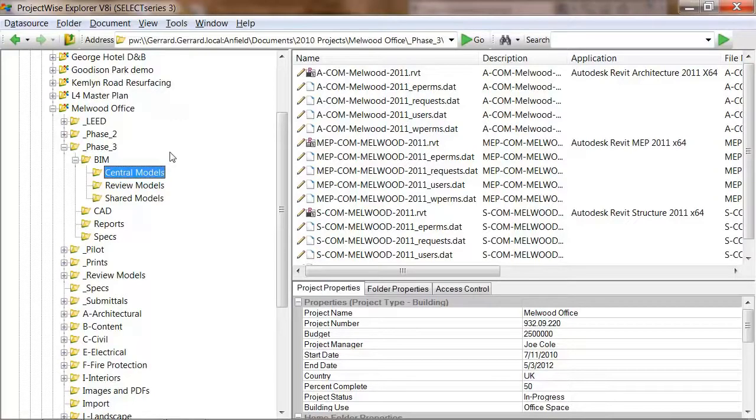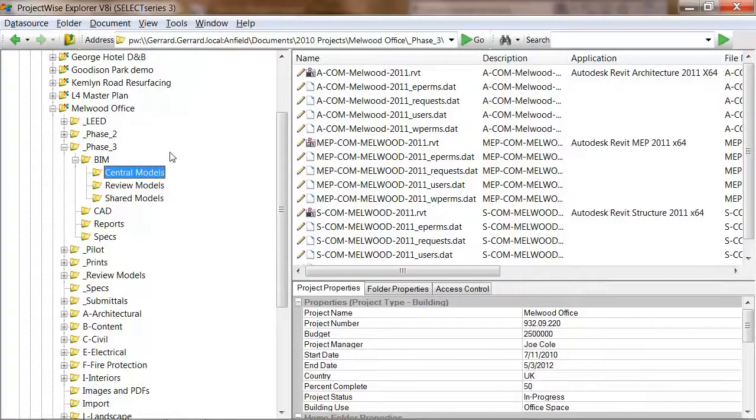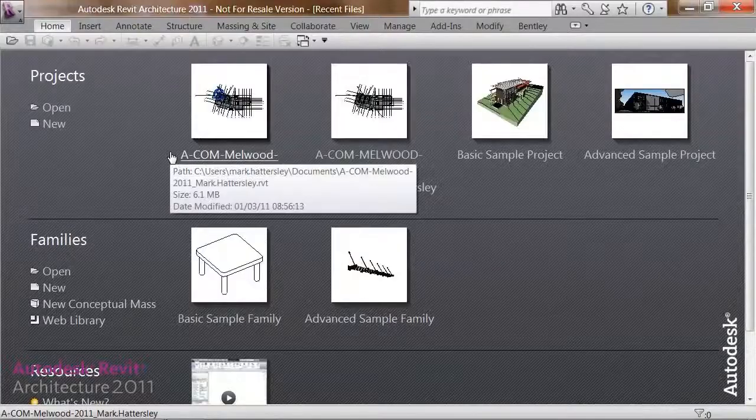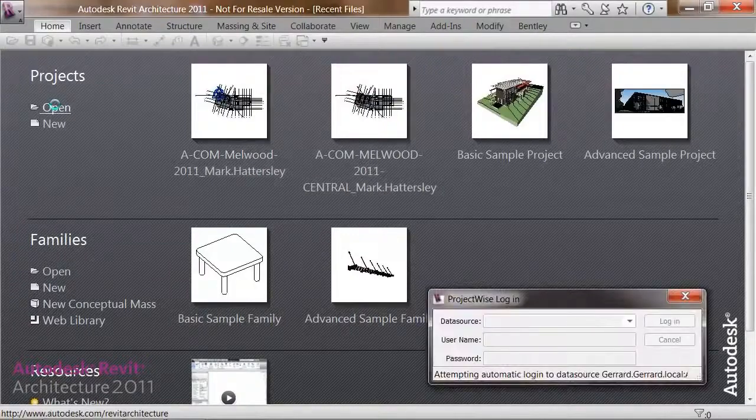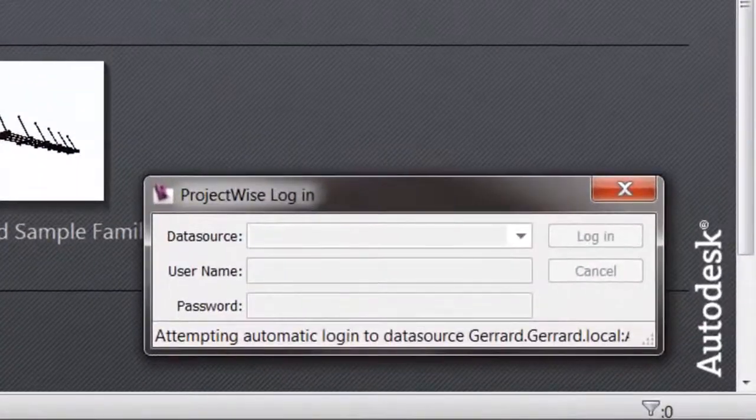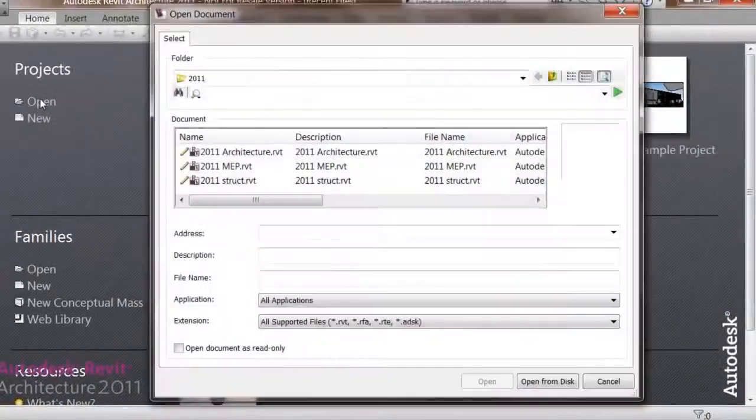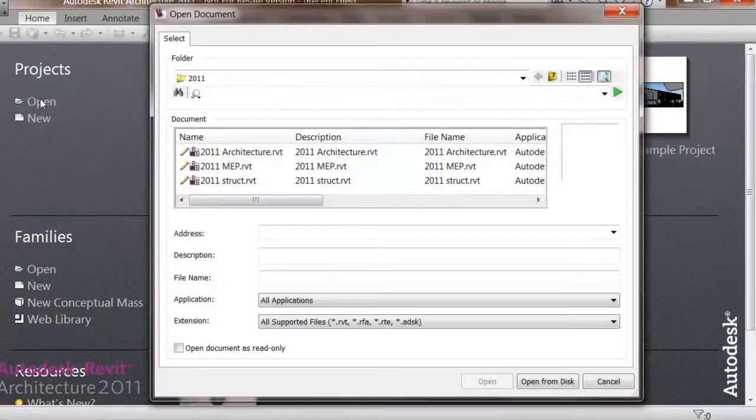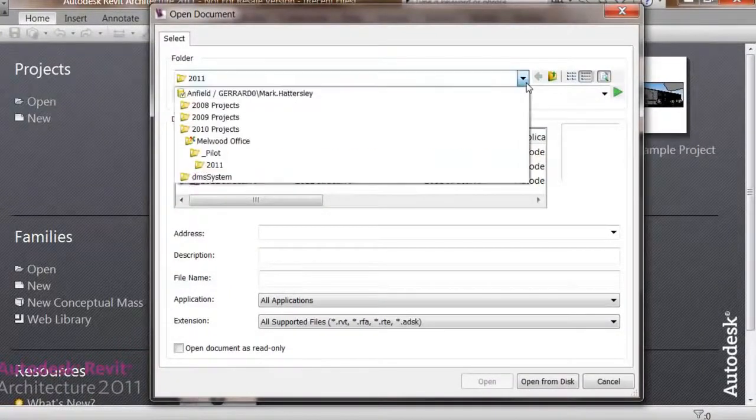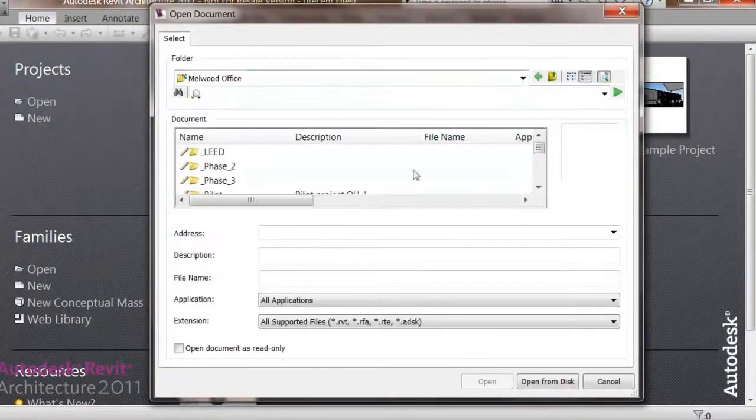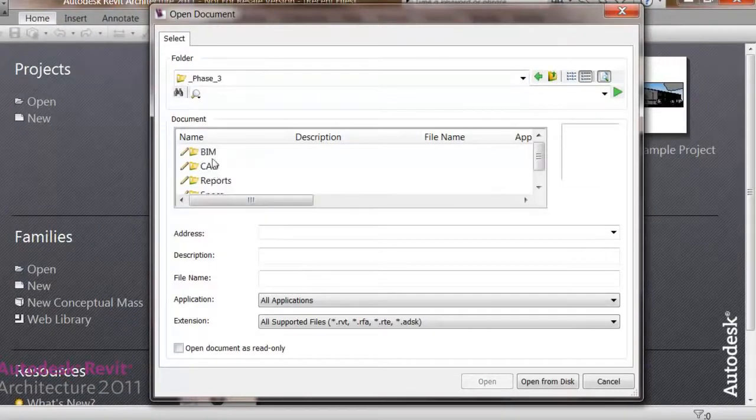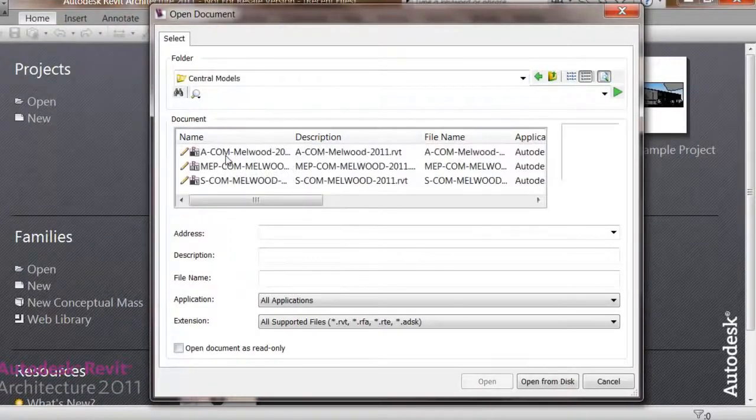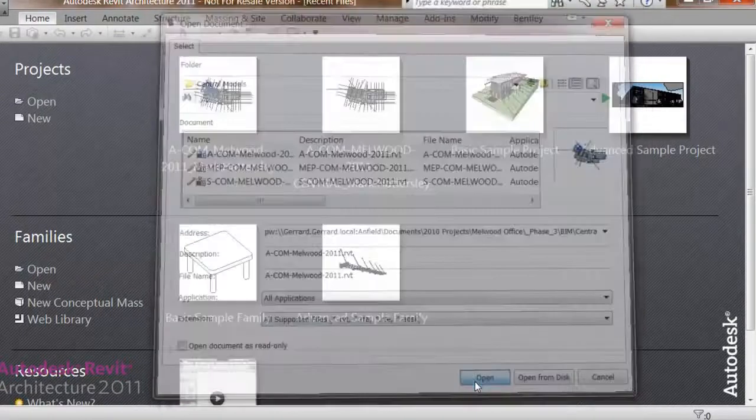I can either choose to start my work from ProjectWise Explorer, or I can simply launch Revit. In this case, I will use Revit 64-bit 2011. And using the ProjectWise single sign-on capability, log in to my ProjectWise project, and open the file I want without needing to use ProjectWise Explorer at all. So I'll navigate to the folder that contains my central models, select the architectural model, and hit open.